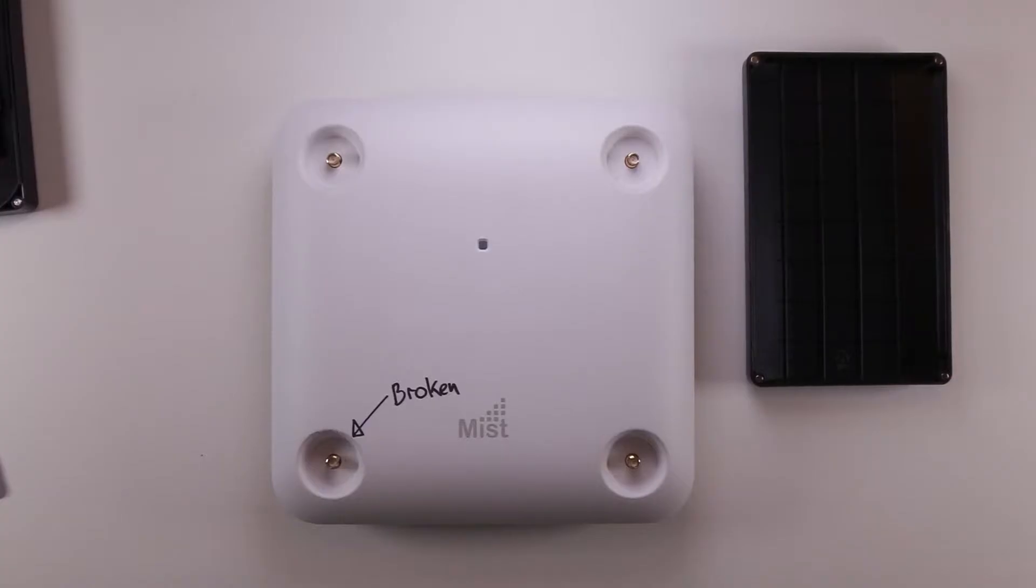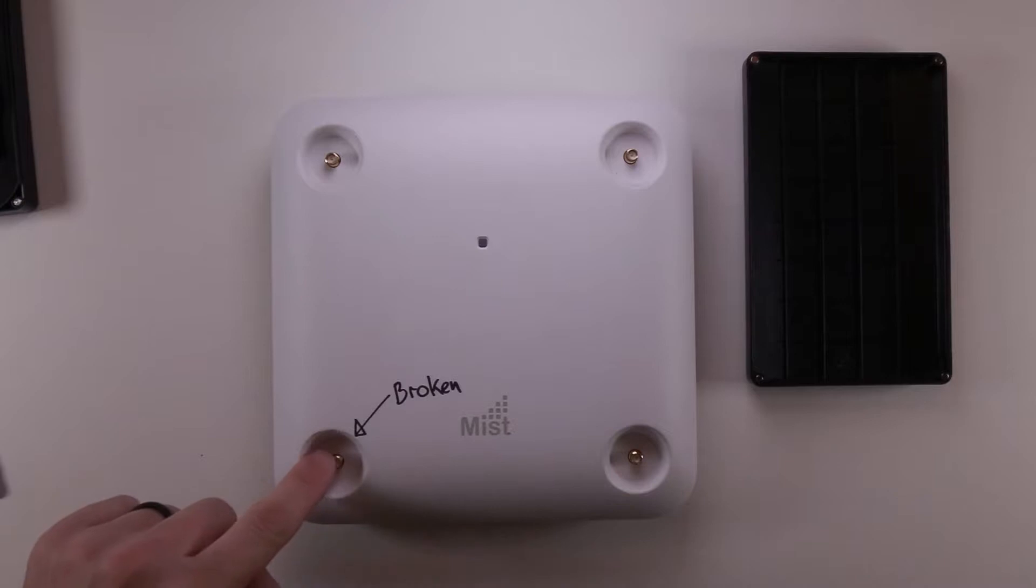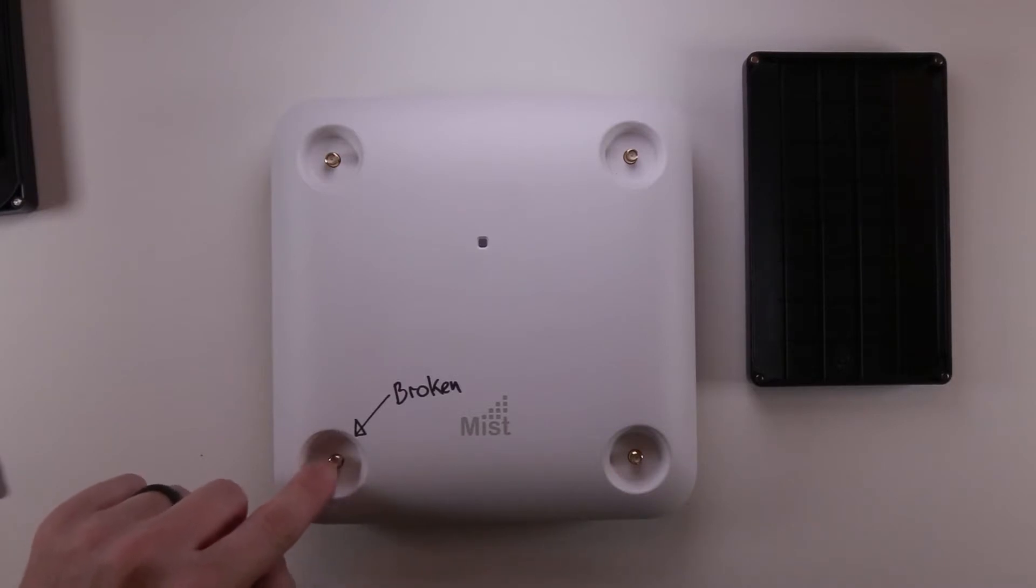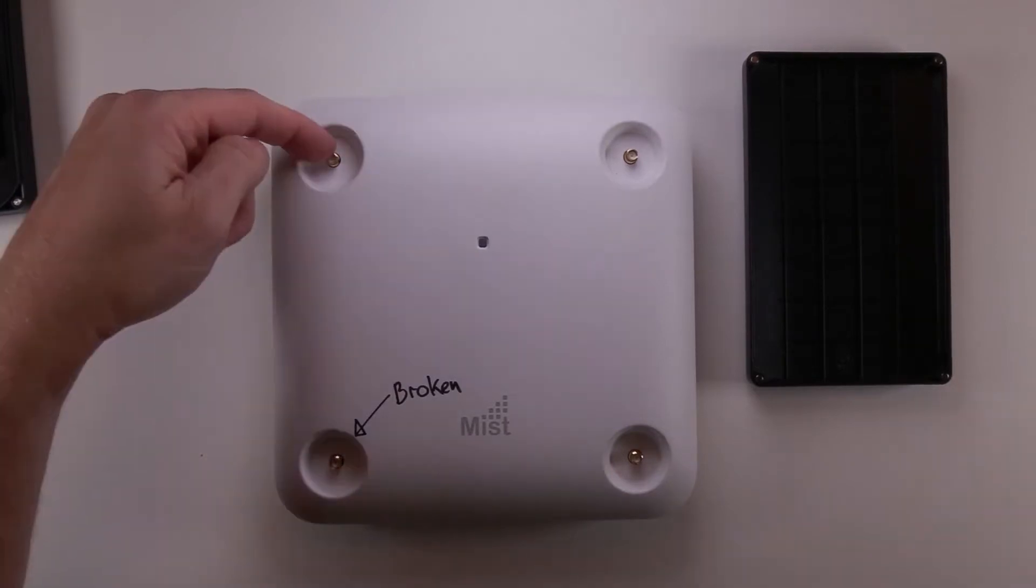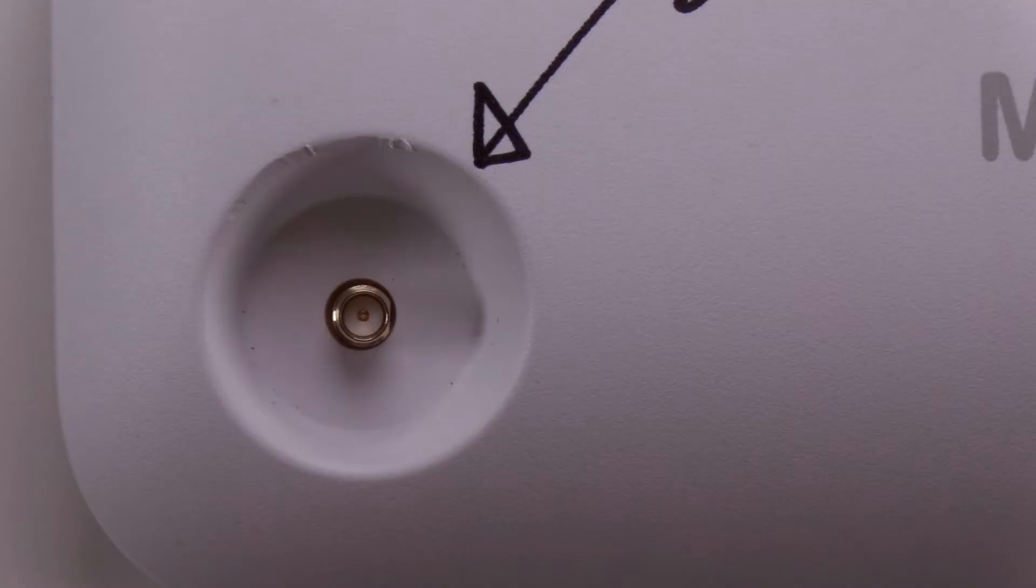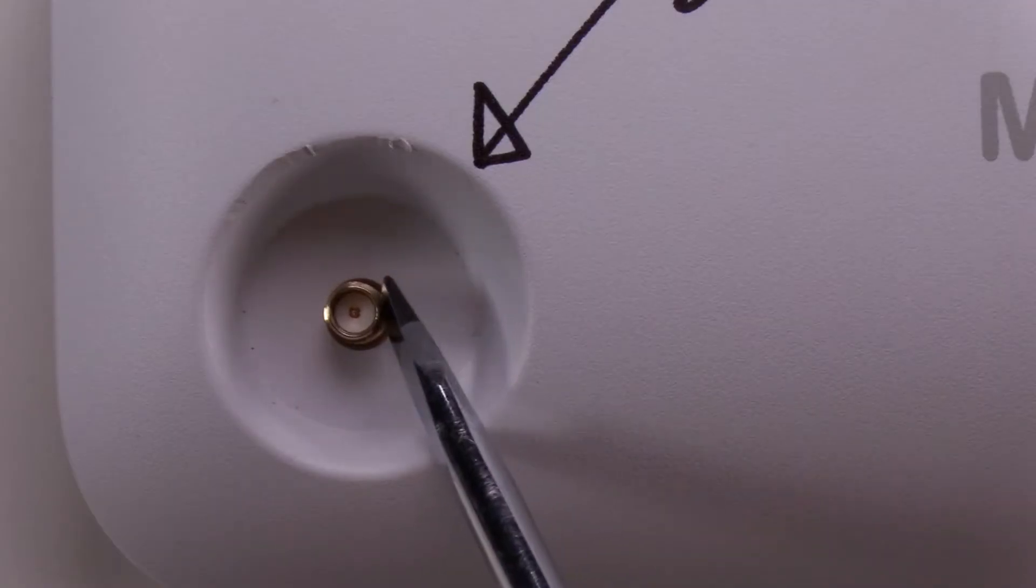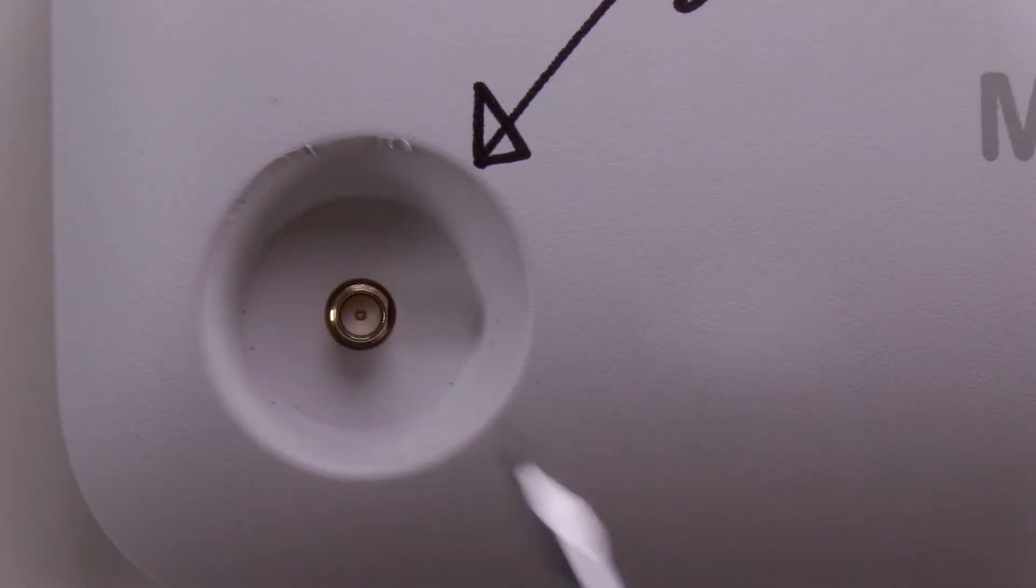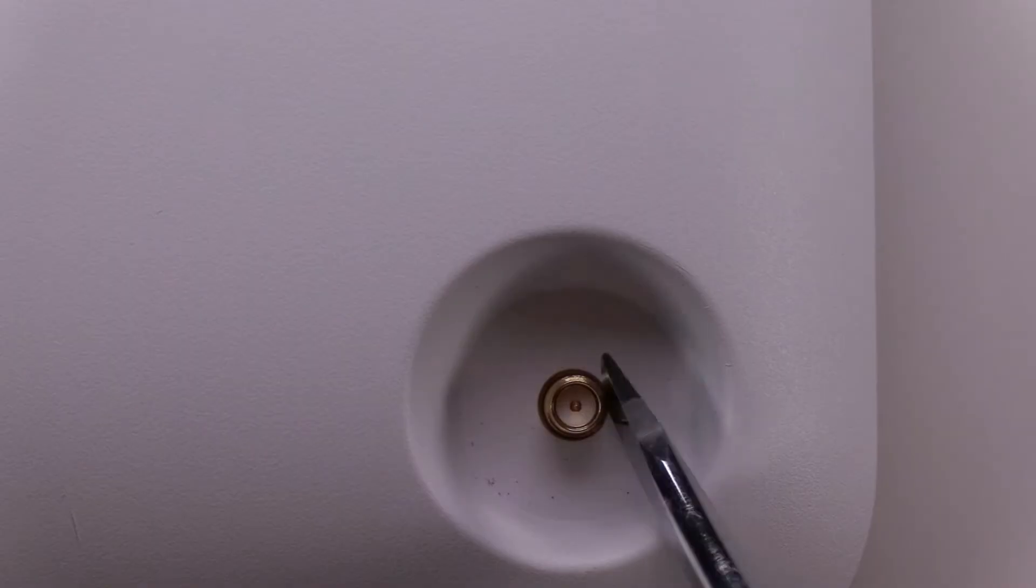This particular access point has a broken RPSMA connector, so we're going to take it apart and see what's going on with it. In this case you'll notice that it flexes and moves, and a good one just sits there and is nice and solid.